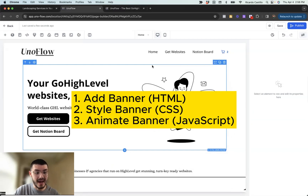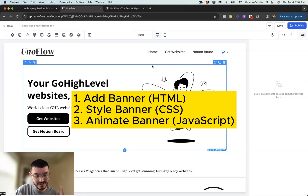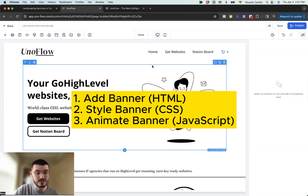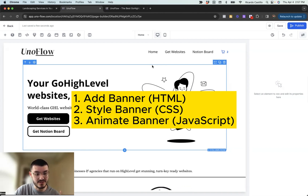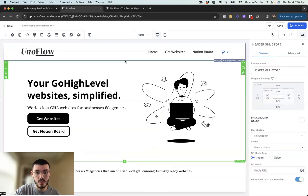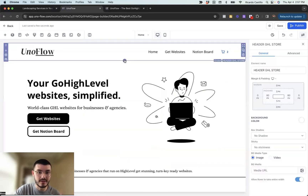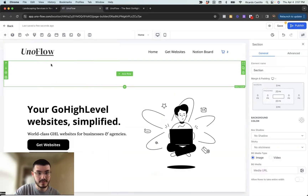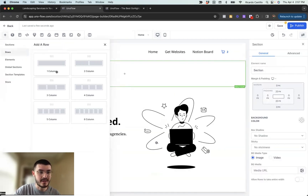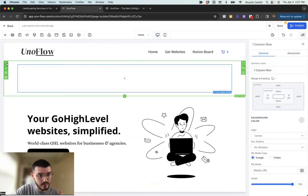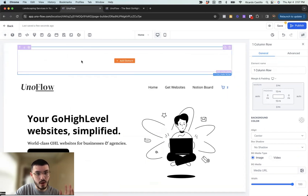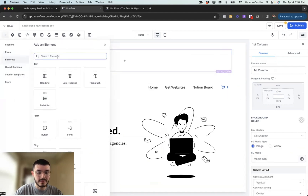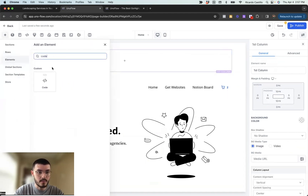The first step is adding the top banner with HTML. The second will be to give it some styling using CSS. And last, we're going to animate it using JavaScript. So we'll click here, add a new full-width section, add a one-column row, move it all the way to the top, and then add a code block.